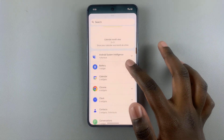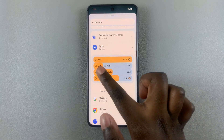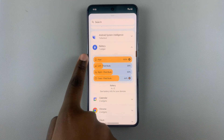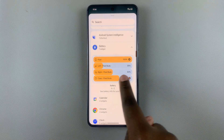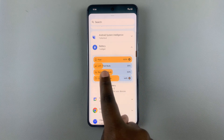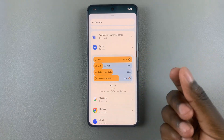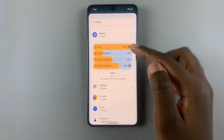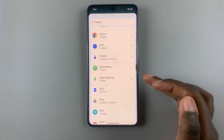You can add a battery widget which tells you how much charge you have, and it can also give you the percentage for if you have any Pixel Buds or anything like that.